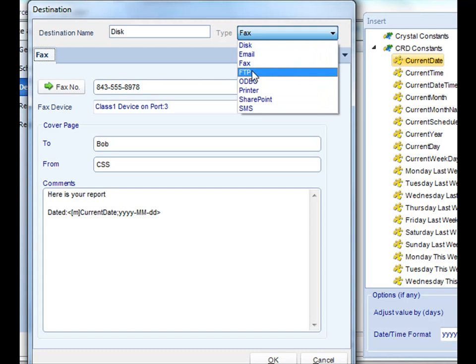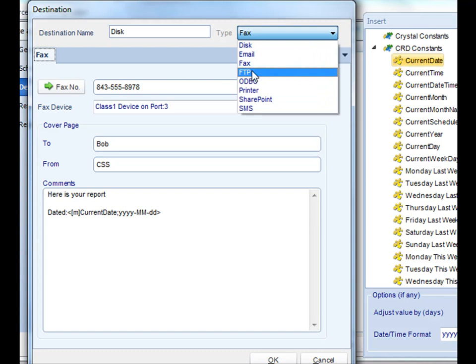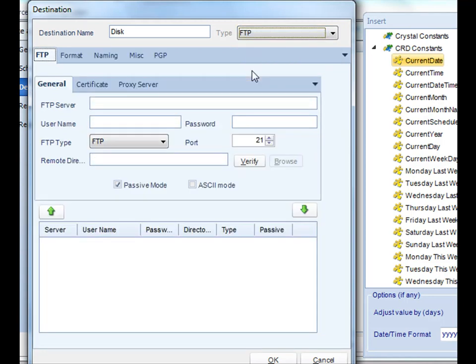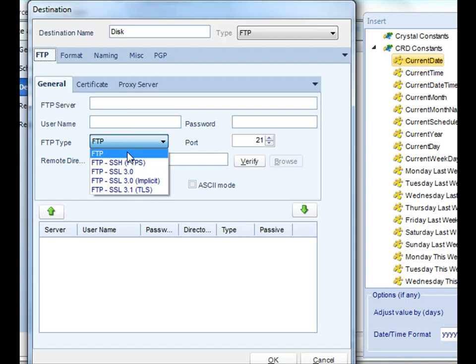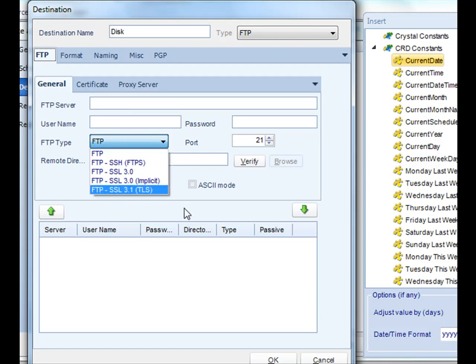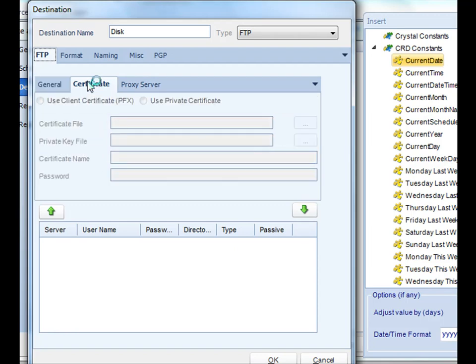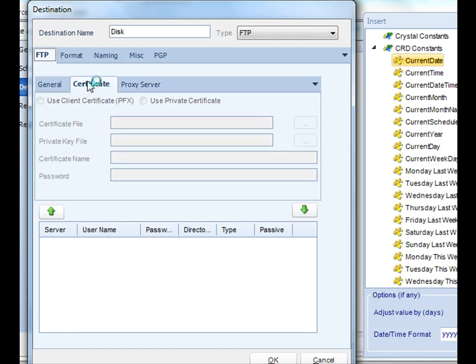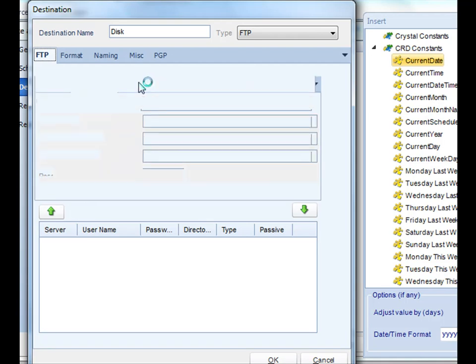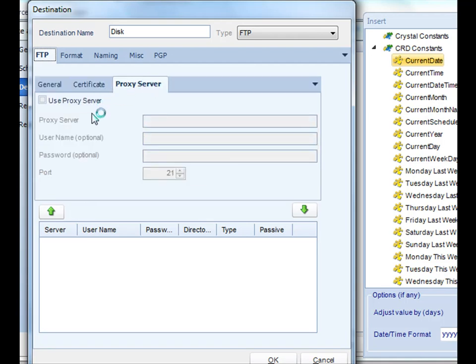Next up is FTP. FTP gives you the ability to deliver your reports via FTP or SFTP. Simply indicate your FTP server, authenticate to it, decide whether you're using FTP or secure FTP, press the green down arrow, and it'll be added to the list of directories that the report will be delivered to. Finally, if you click the certificate button, you can deliver using client certificates or a proxy server as well.